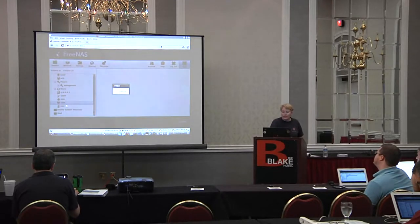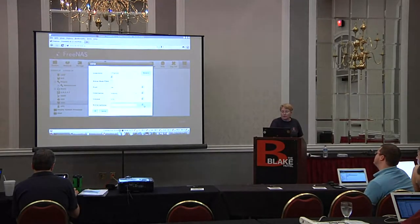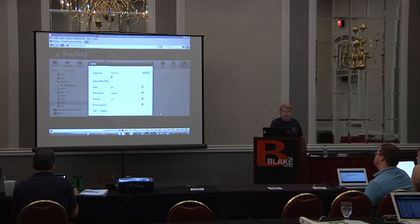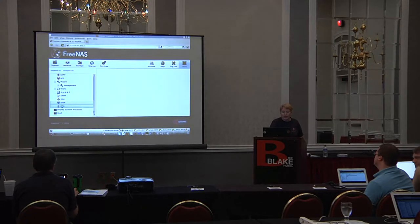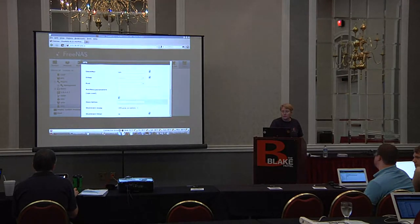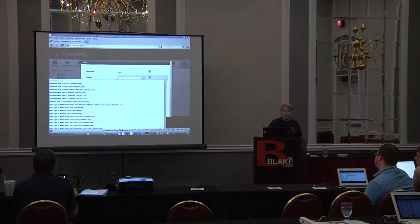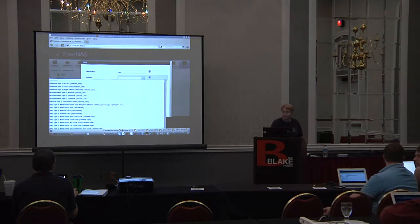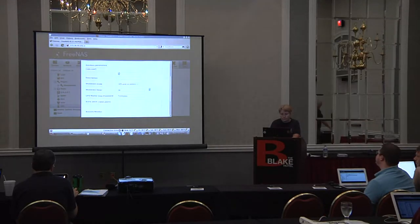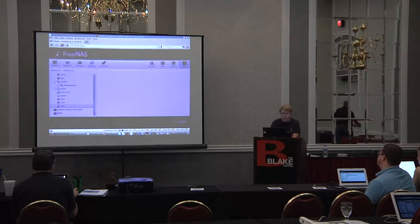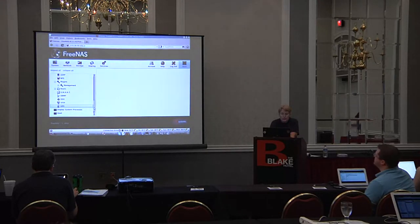TFTP: if you have images from your network devices that you want to set up, you can set up your TFTP server. For UPS we use NUT, so any driver supported by NUT will show up in your drop-down menu.